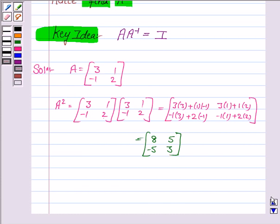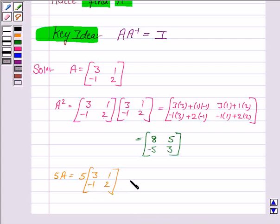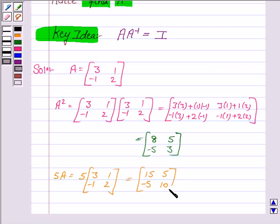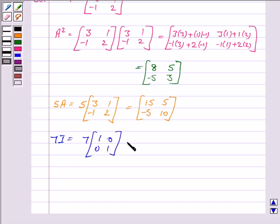Now we have to find 5A. So 5A is equal to [15, 5; −5, 10]. Then we need to find 7I, where I is the identity matrix of order 2×2. So 7I is [7, 0; 0, 7].